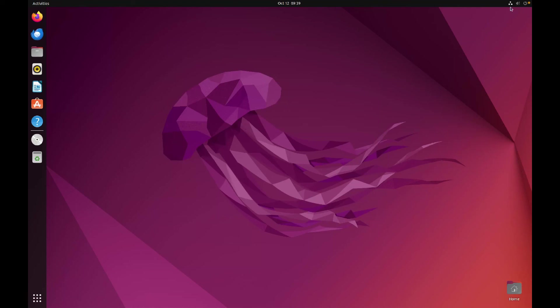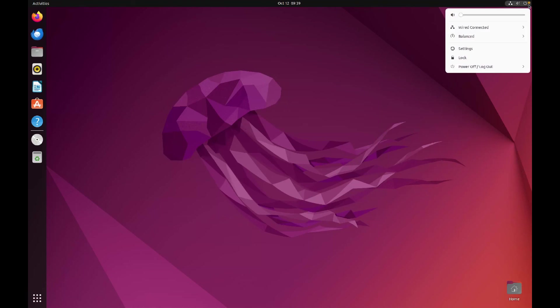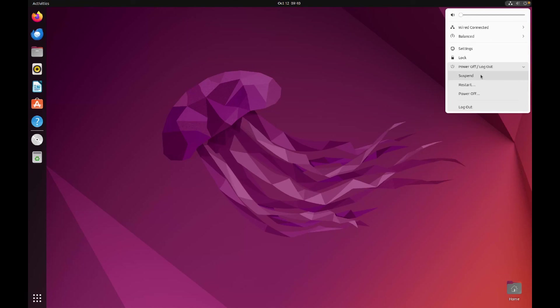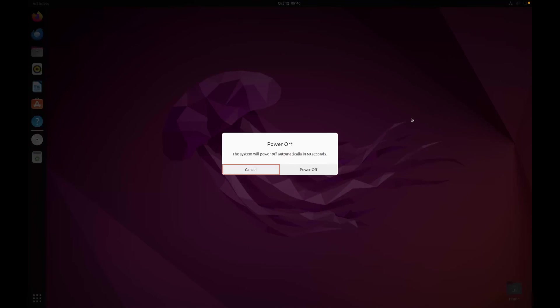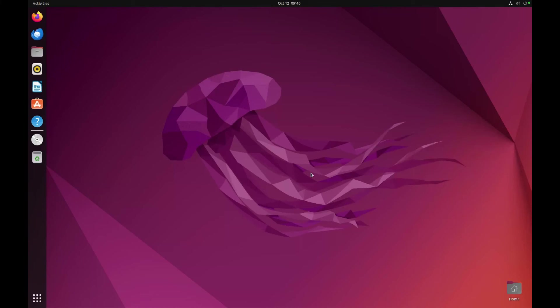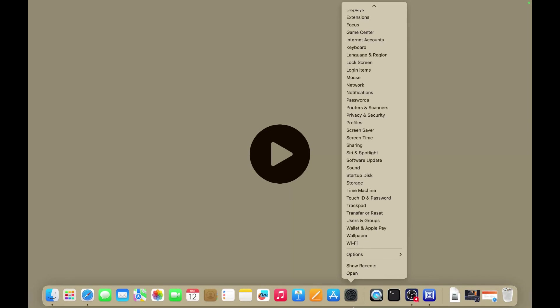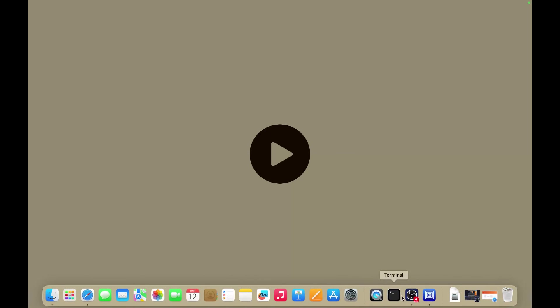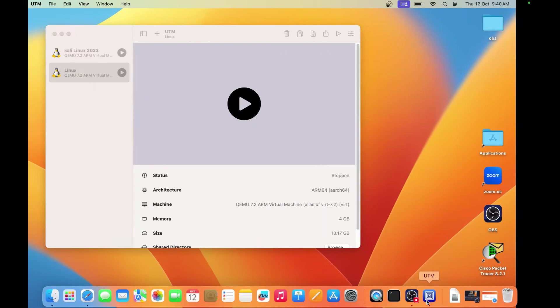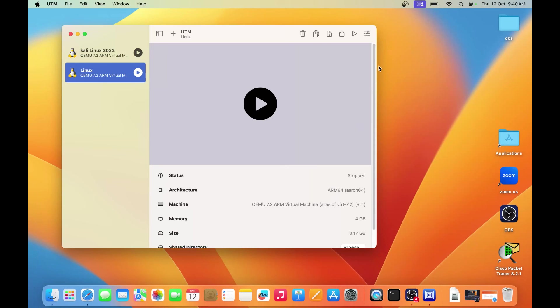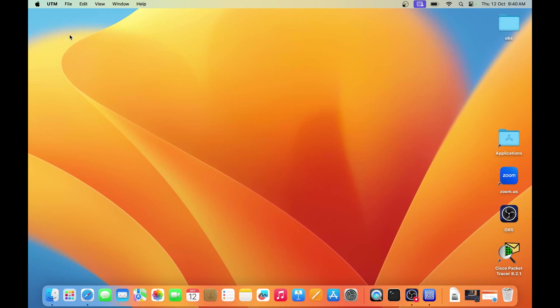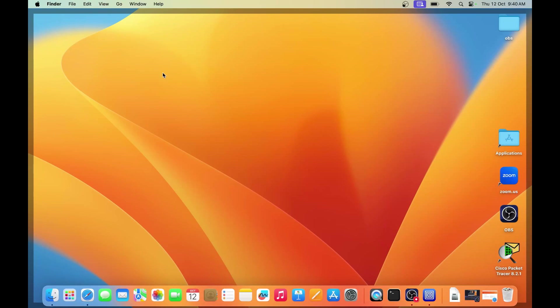Now if you want to shut down, you just click here and click on power button and then click on power up. In this one, we have successfully installed Ubuntu Linux inside our MacBook Air. So you can install Ubuntu Linux very easily inside your MacBook. Now if you want to close it, you can close it.